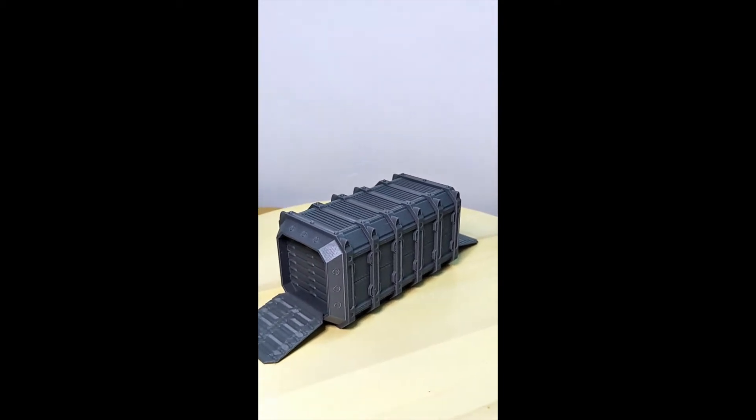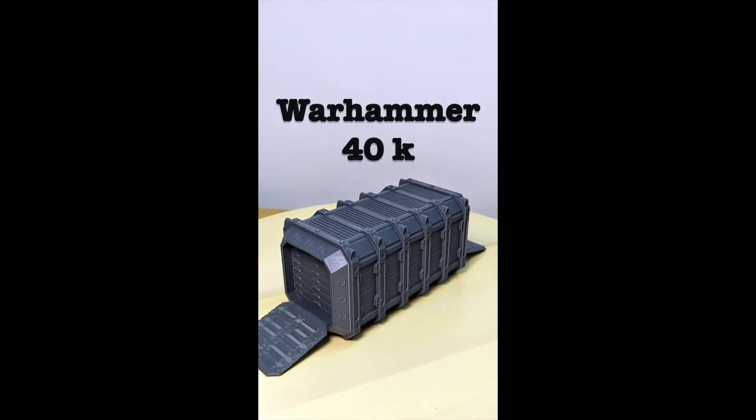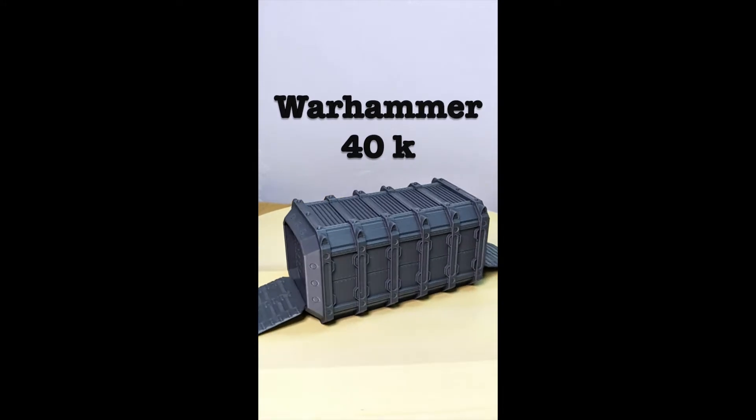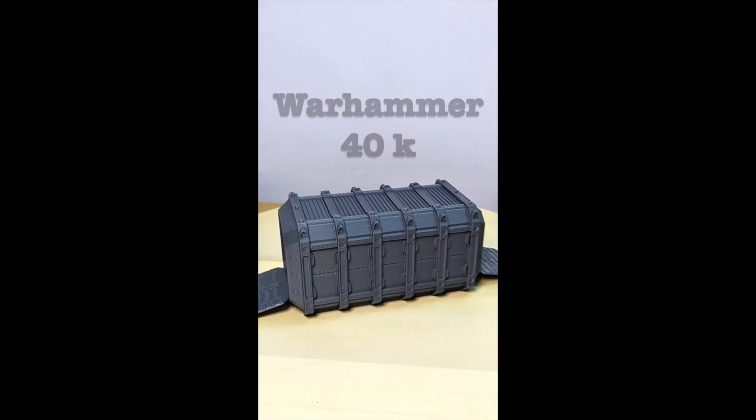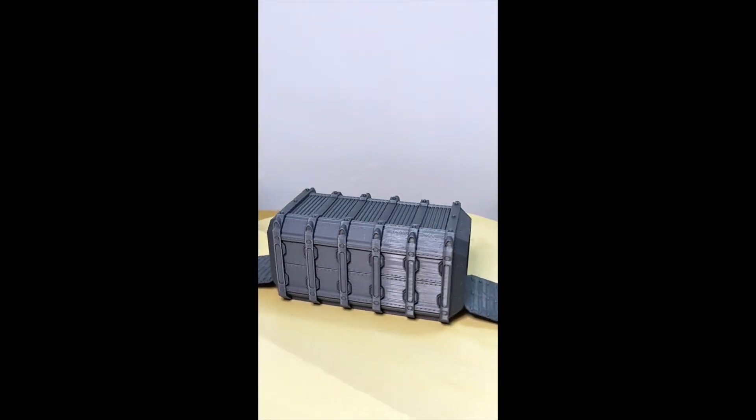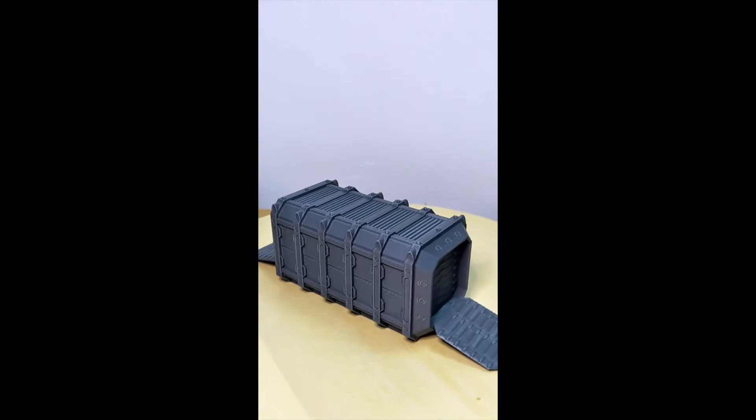I just finished my largest print and longest print so far. A friend of mine made this request. It's called a forge crate, and it's part of the terrain for the Warhammer 40K game.